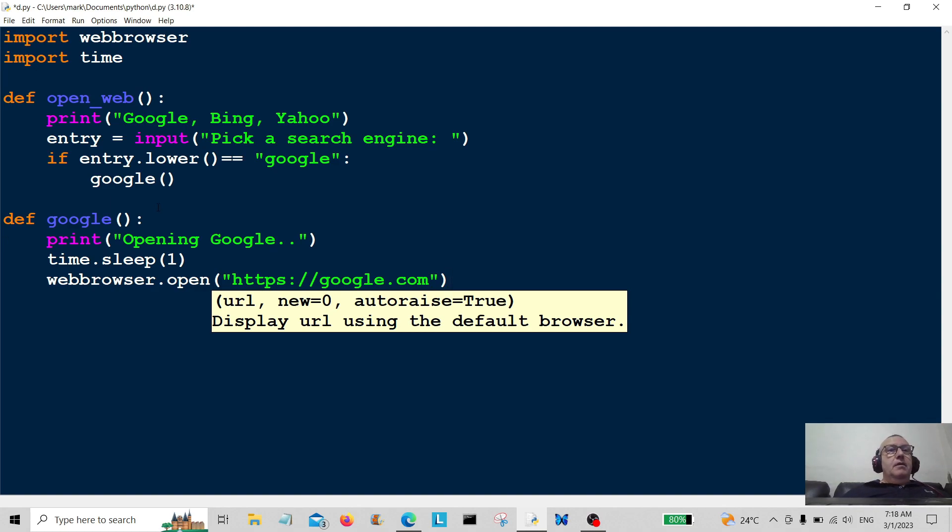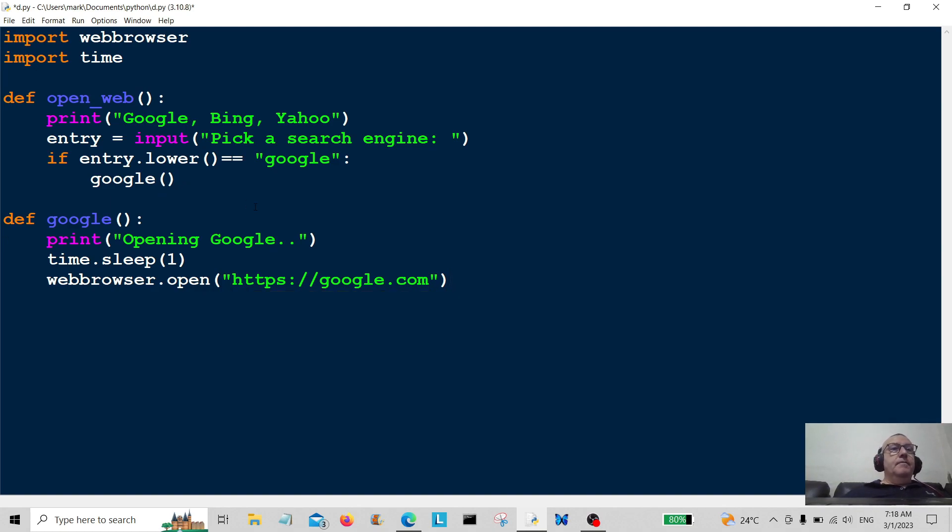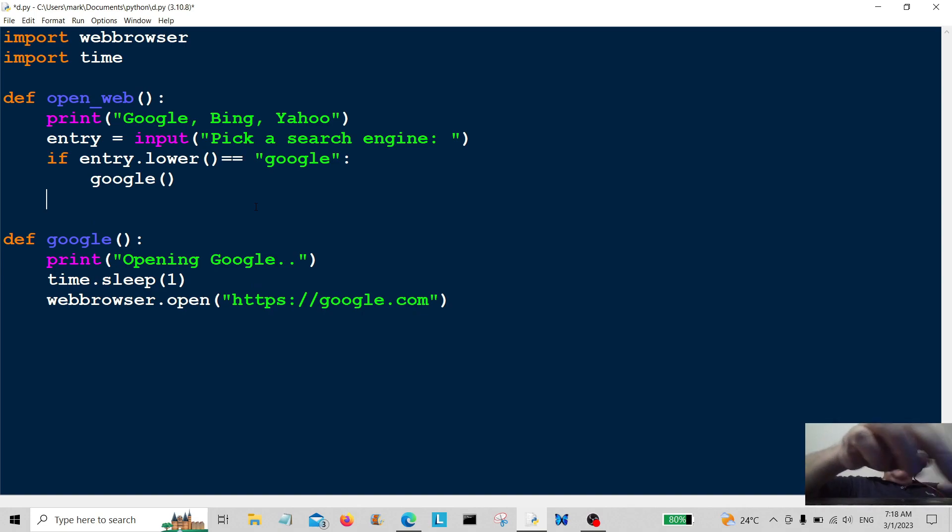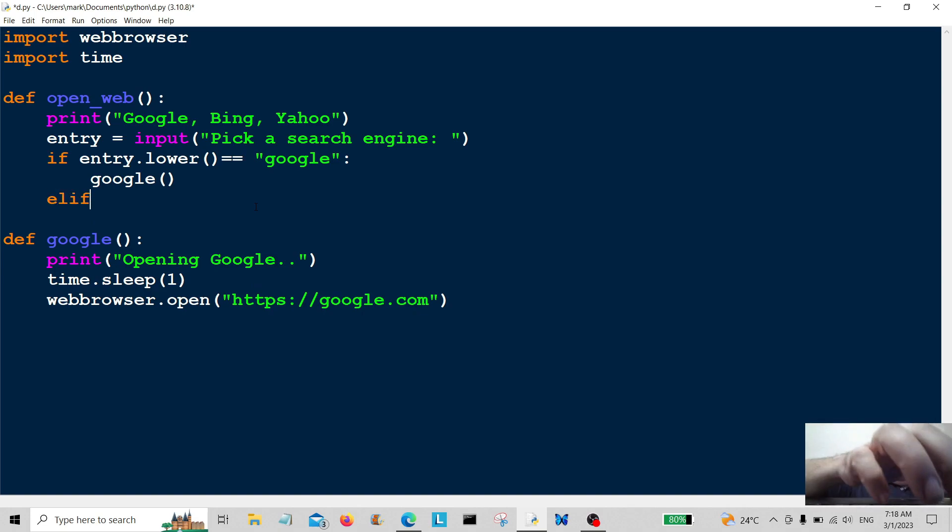Okay, so that's the first one. Now the next one, we're going to continue with elif. So if the user didn't choose google.